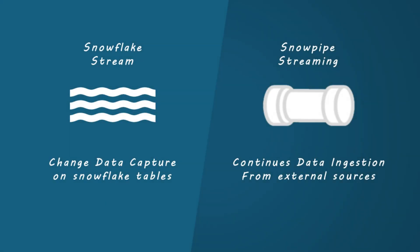People often confuse Snowflake streams with Snowpipe streaming, but they serve different purposes. Snowflake streams are schema-level objects used for change data capture. On the other hand, Snowpipe streaming is a framework for ingesting streaming data into Snowflake.